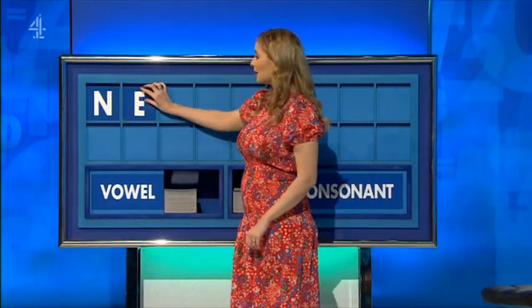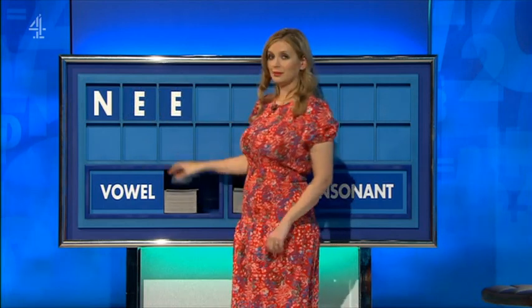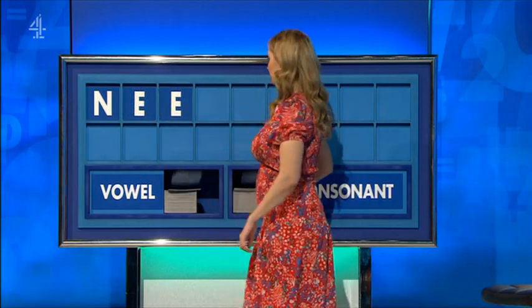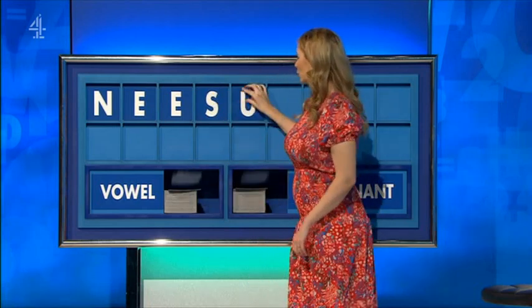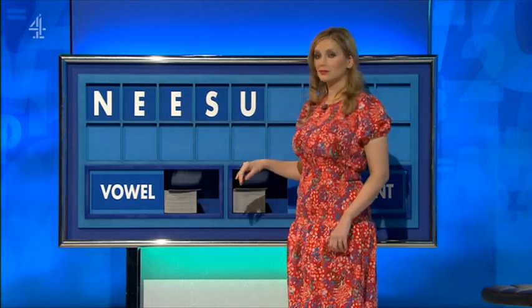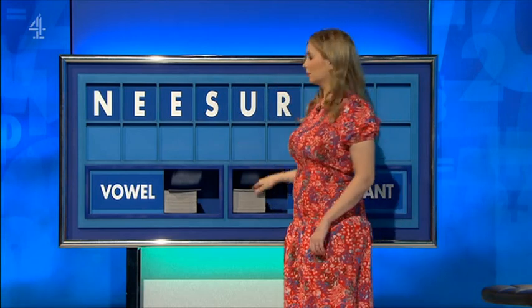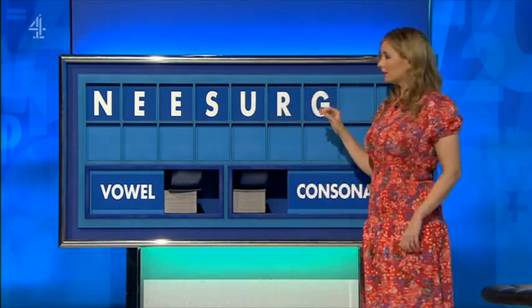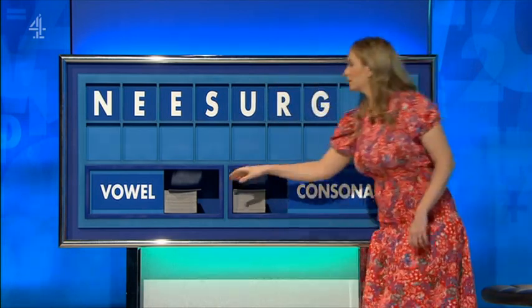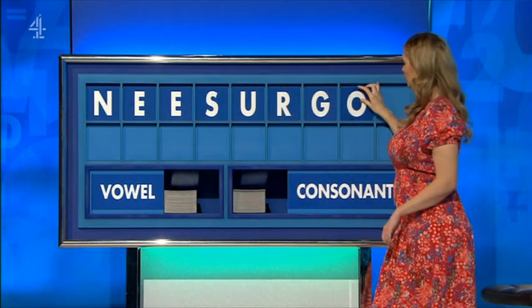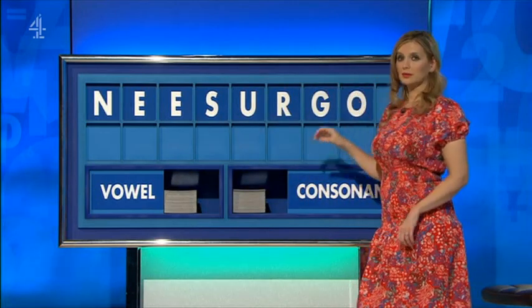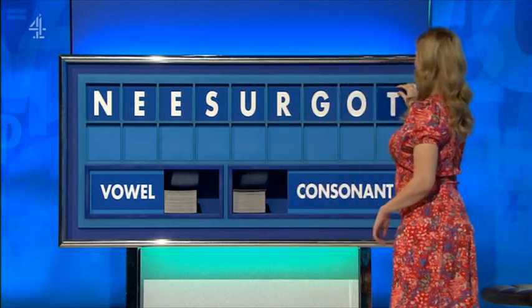N. And a vowel. E. And another. E. And a consonant. S. And a vowel. U. And a consonant. R. And another. G. And a vowel. O. And a consonant, please, Rachel. And lastly, T seconds.